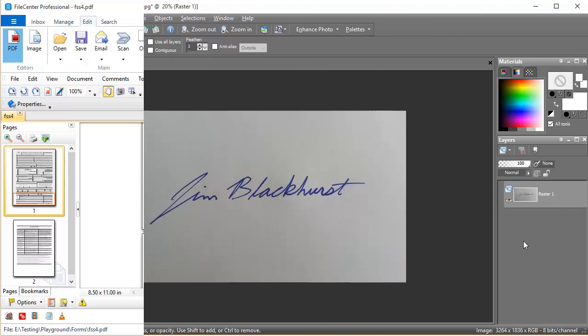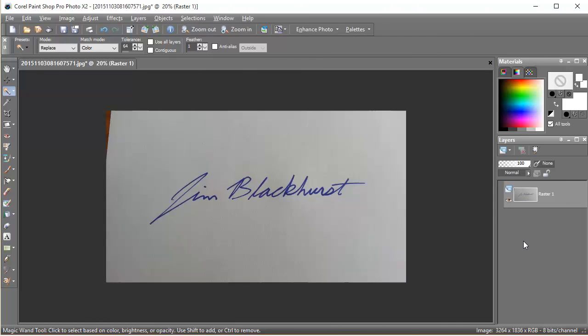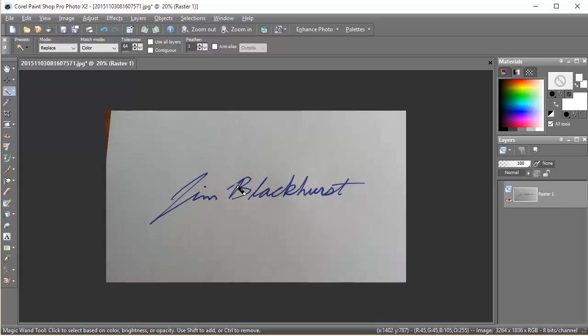Now I've pulled my scanned signature into my graphics program. My goal here is to delete all of the white in the signature, leaving only the actual lines of the signature. Now this is really important, and the reason why is because when I stamp this image onto my PDF I want the background PDF to be able to show through this image everywhere except for where I have lines in the signature. So I'm going to delete this background now.